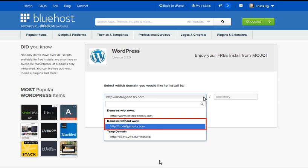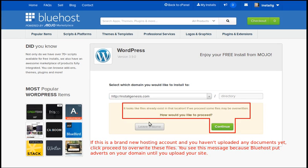So I choose this one here where it says domains without www. And now it's asking us if we want to overwrite some files that are already on our web space.